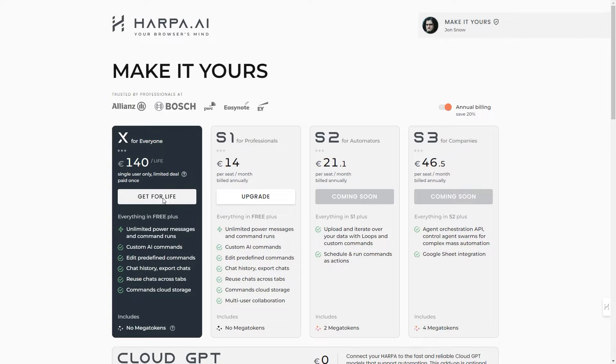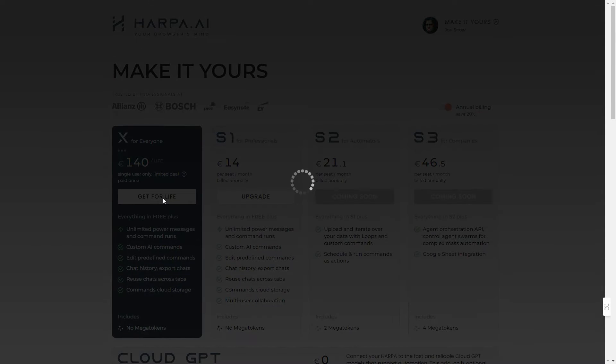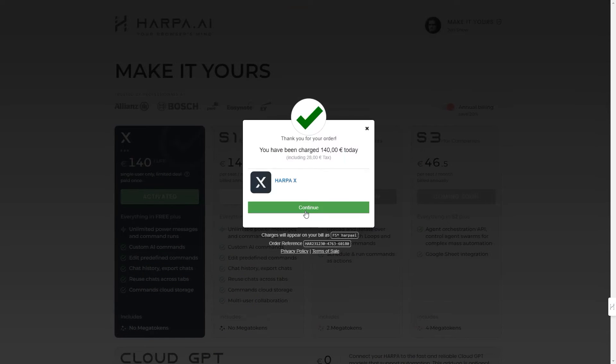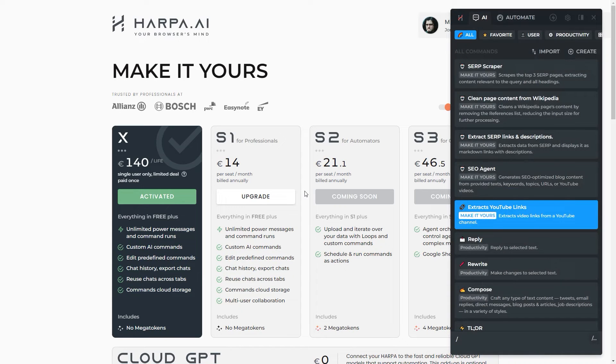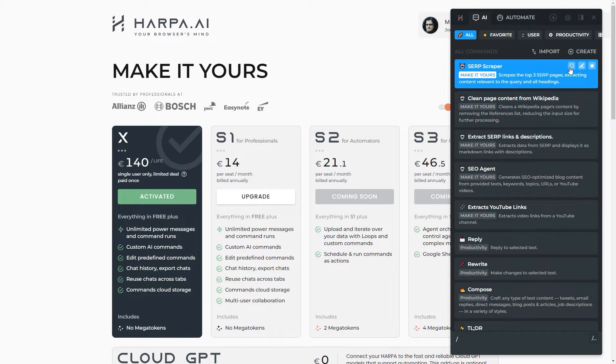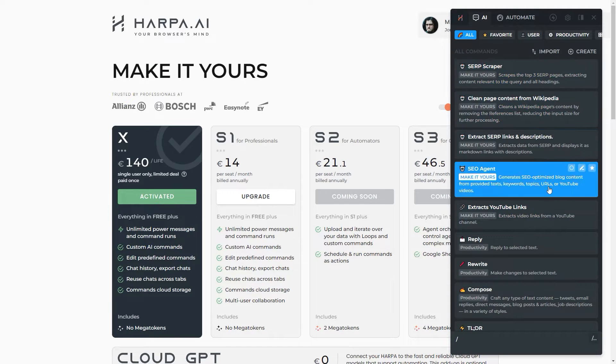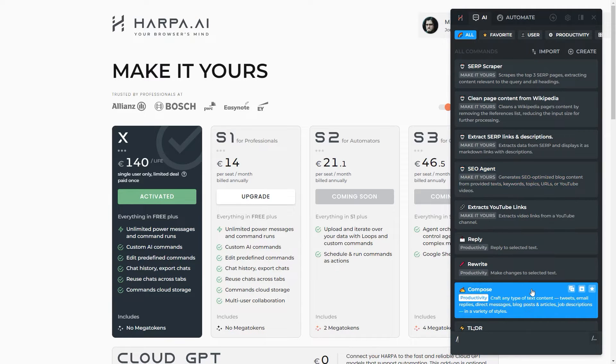With Harpa X, our lifetime deal, your AI commands are securely stored in the cloud and follow you everywhere. You no longer have to export and backup your automations.